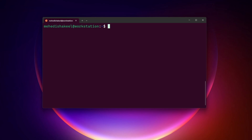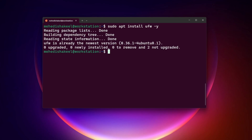After that we have to install the UFW, or Uncomplicated Firewall, tools on our Ubuntu operating system. For this we have to type: sudo apt install ufw -y, then press Enter. This command will install the UFW Uncomplicated Firewall on your Ubuntu operating system.